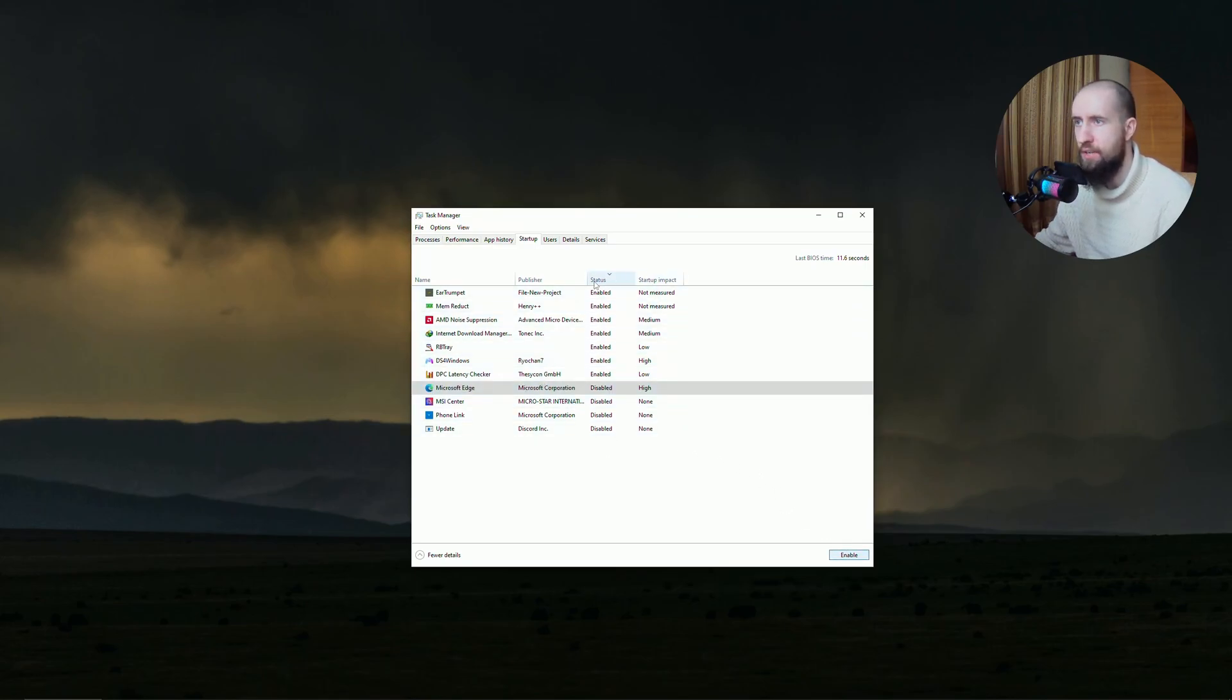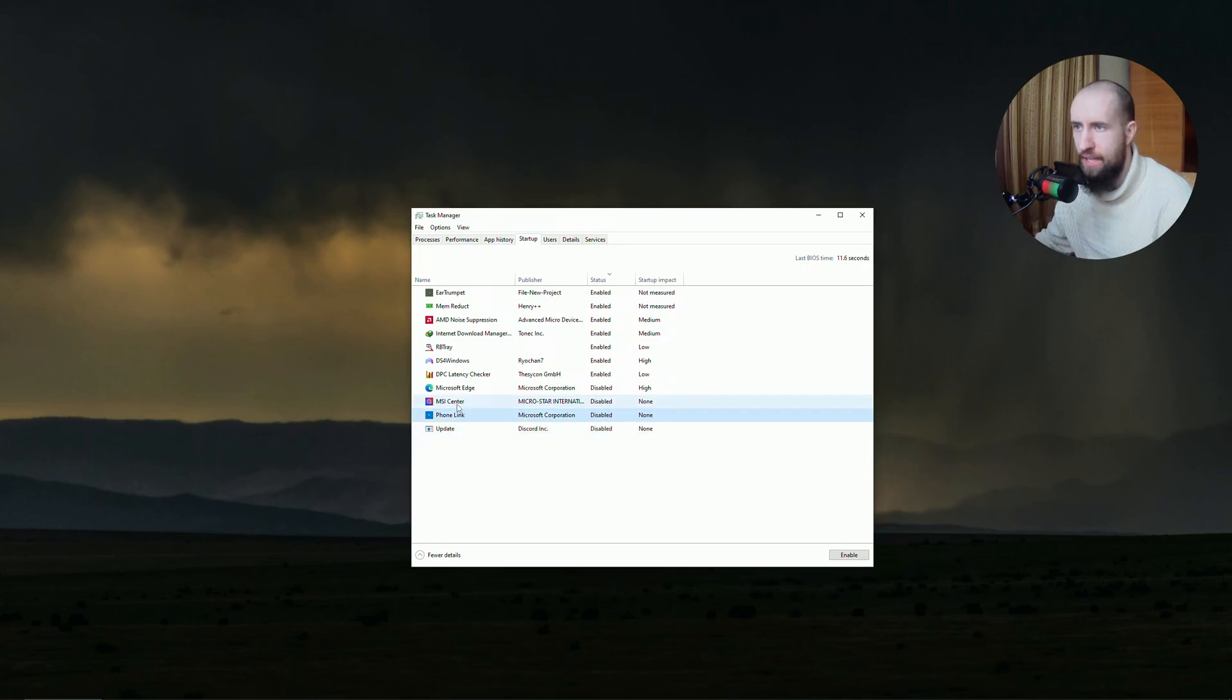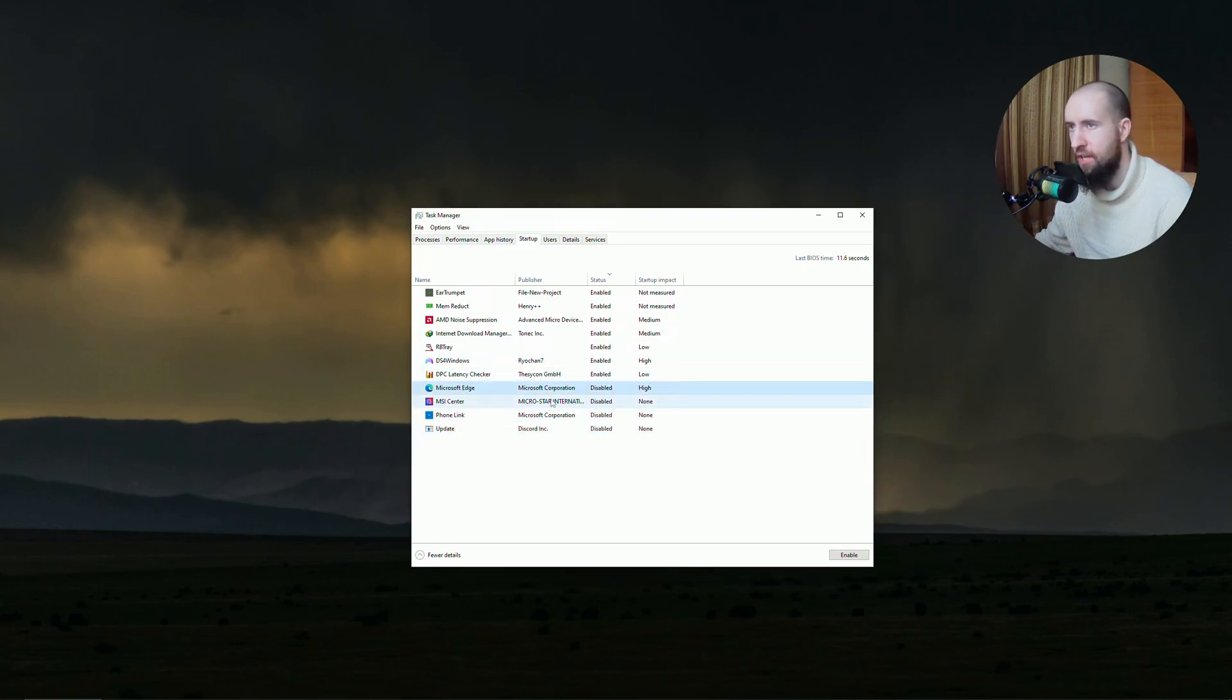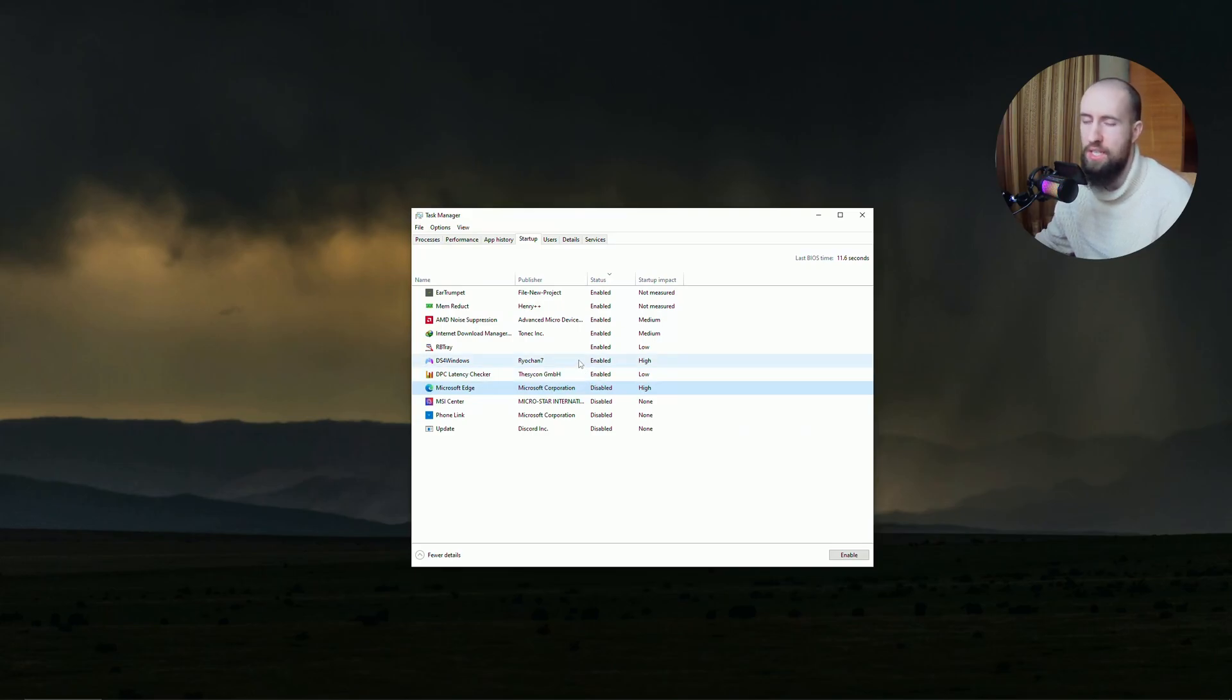Filter by status and turn off the stuff you don't need, like updates, Phone Link, MSI Center, Microsoft Edge, etc. When you start your computer, these applications won't start on their own and won't eat up your RAM.